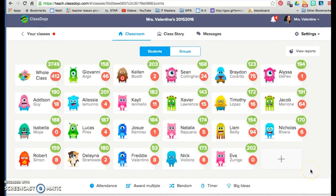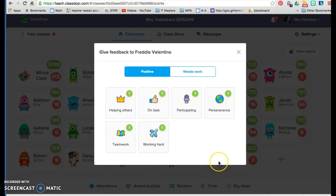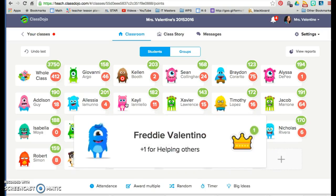I'll show you my class. These are my students and these are their Dojo coins. It's really easy to use and students are very connected to it and highly motivated by it. If I click on my student Freddy Valentino — each student set up their own emoji, they got to pick which monster they wanted. If I click on Freddy and I notice that Freddy is helping someone in the class, I can click 'helping others' and Freddy will get a point for that.